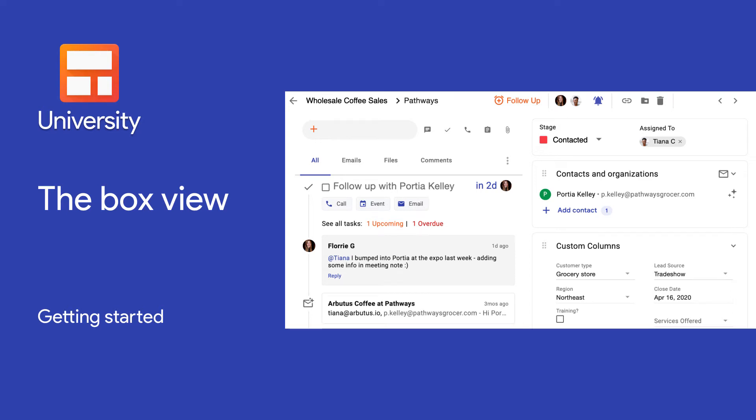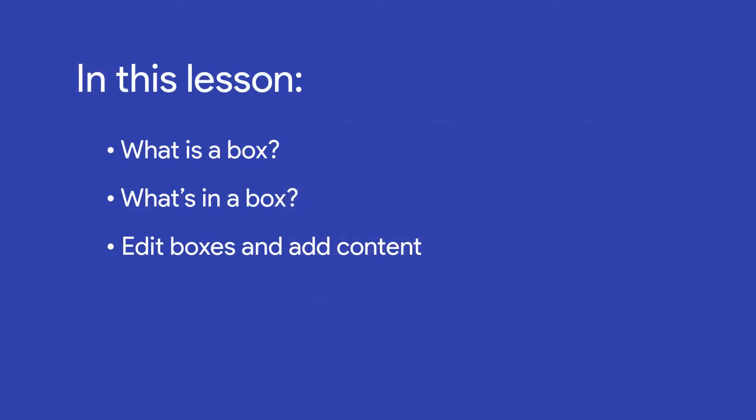Boxes hold information about the things in our pipelines. In this lesson, we'll explore what a box really is, what's inside of a box, and how to work with our boxes as we move them forward in a process.